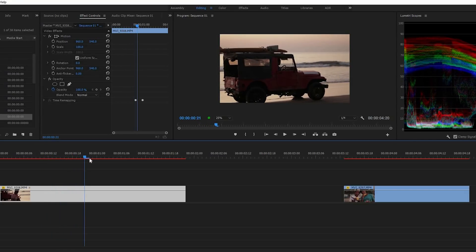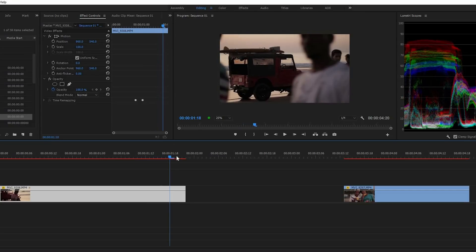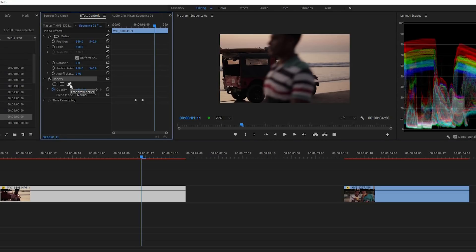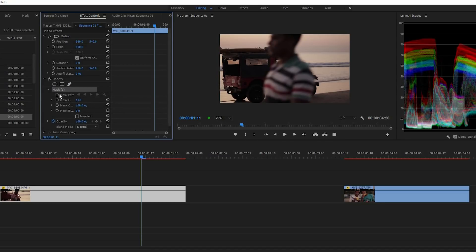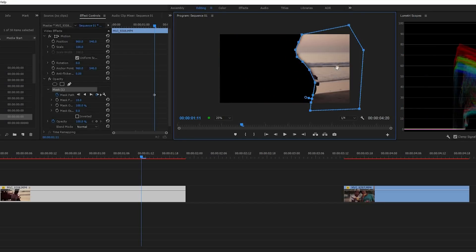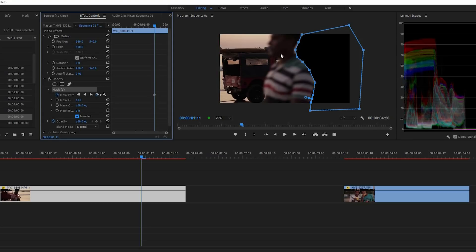In this example, we have a lifeguard jeep with the camera following it, and a guy crossing the frame completely — we'll use him for the transition. Go to Effect Controls, Opacity, and click the pen tool to create a mask. Toggle the animation for the mask path. Somewhere in the middle, make a mask around the person's back, because the transition should happen behind him as he passes the frame. Click the Inverted button so the mask is inverted.